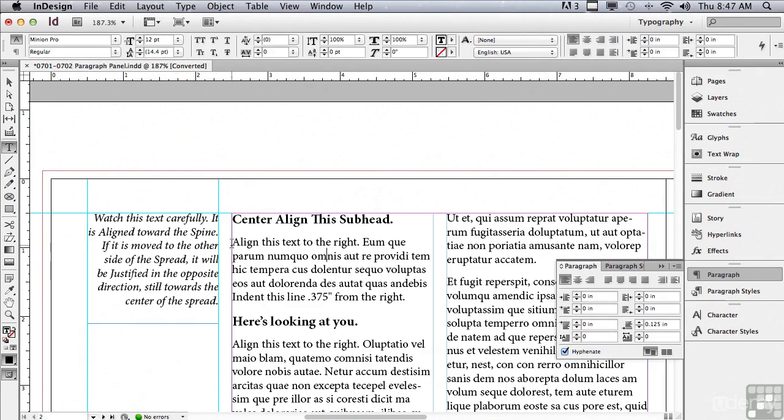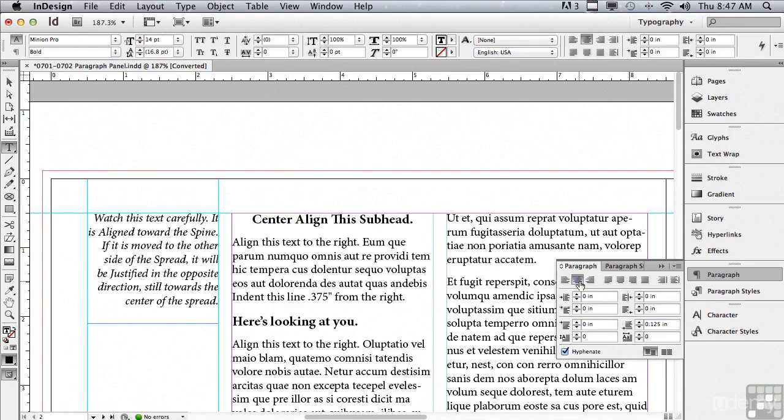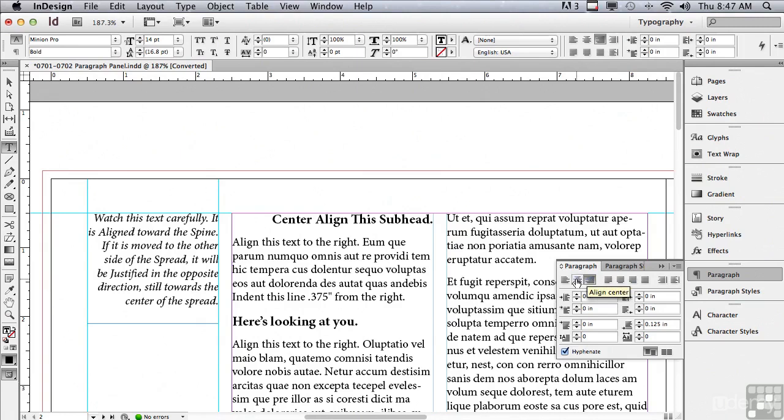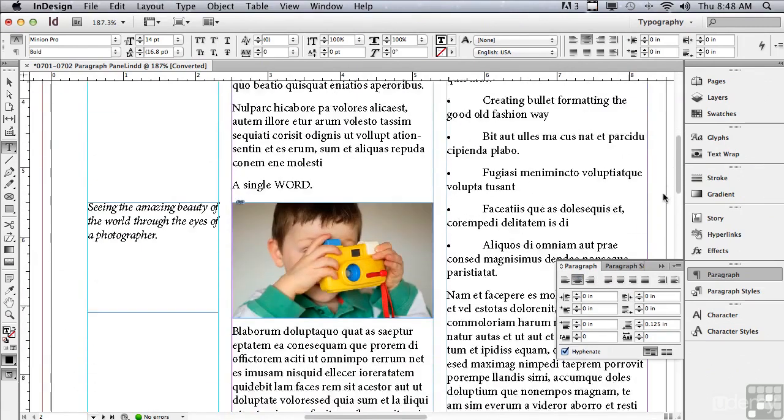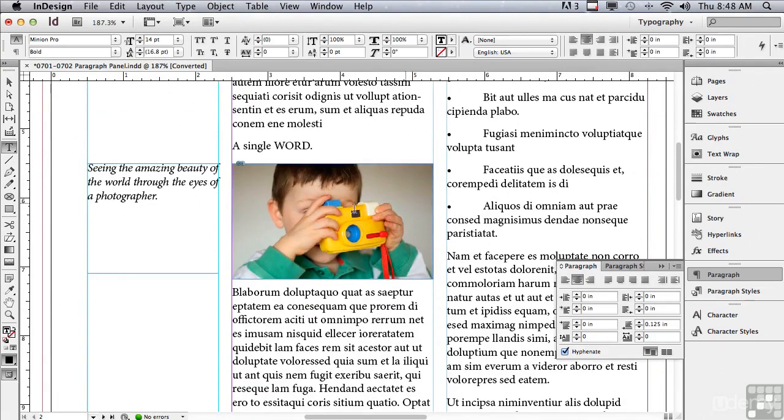Align left is also called flush left, rag right. Why don't we click in that subhead again and we're going to center the subhead by clicking on the next alignment button, align center. The next alignment is called align right. Let me click on that. When would I ever do that? Well, let me go back to align center.